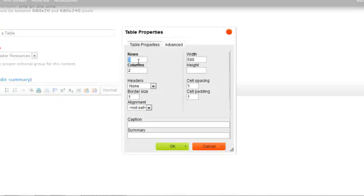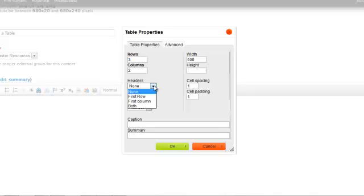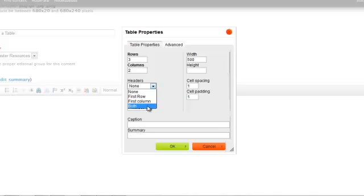Here you can change the default number of rows and columns if you'd like. You can also specify that the first row or the first column or both be used as headers.